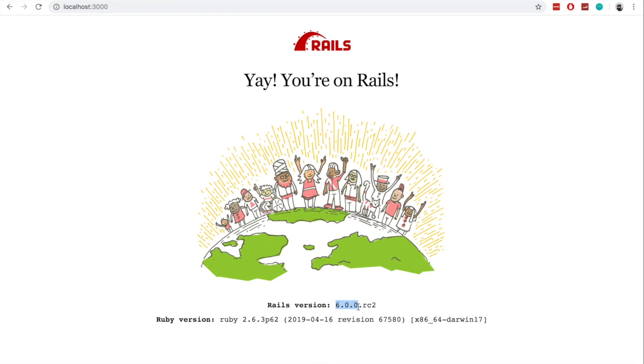And yet we are on the new version of Rails, and we are running Ruby 2.6.3. So that's all looking very good.